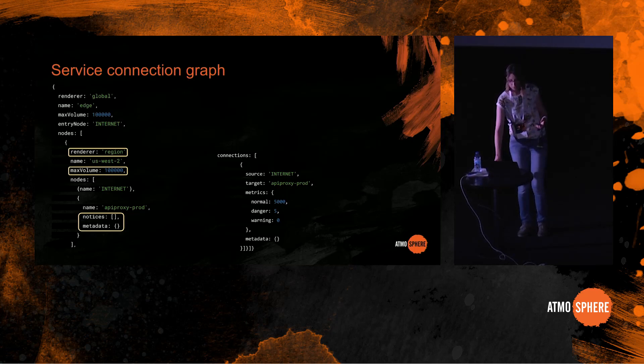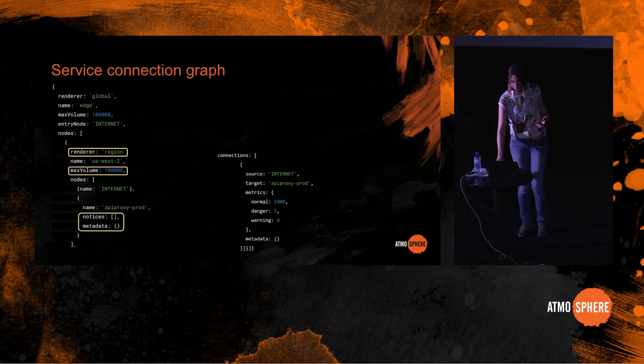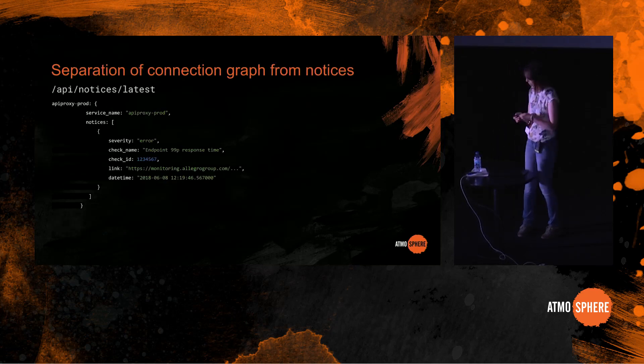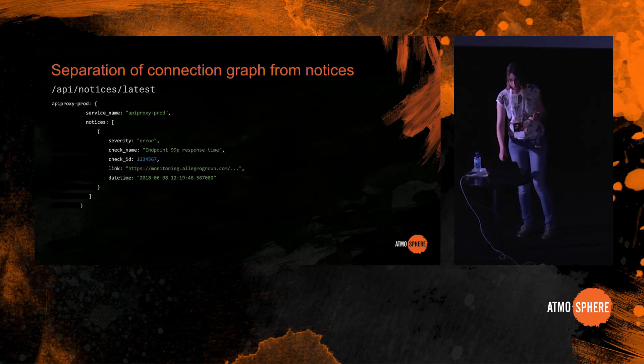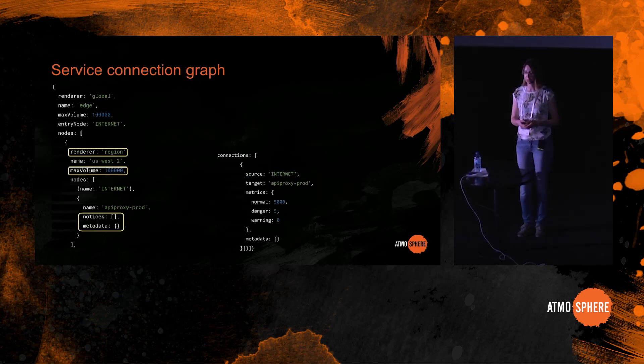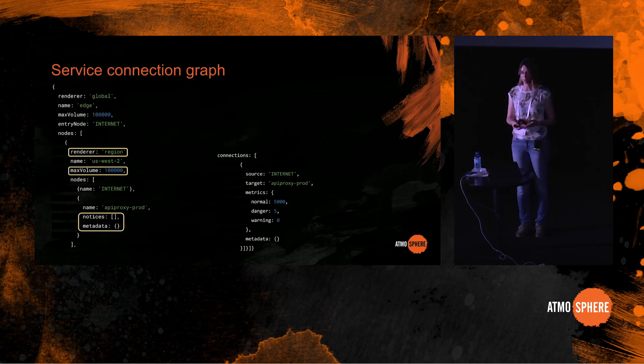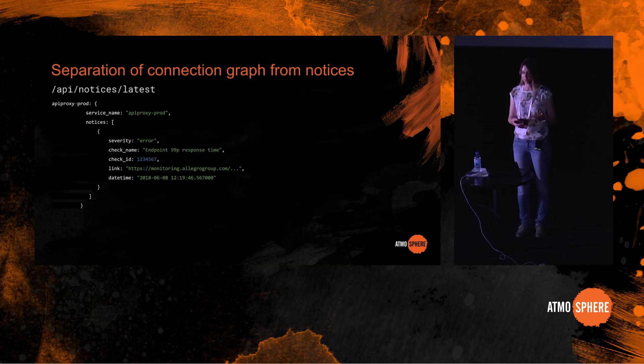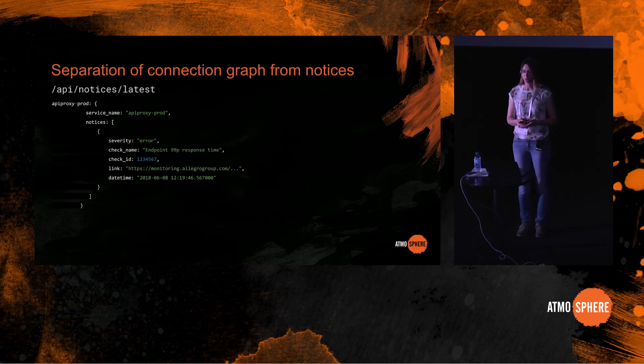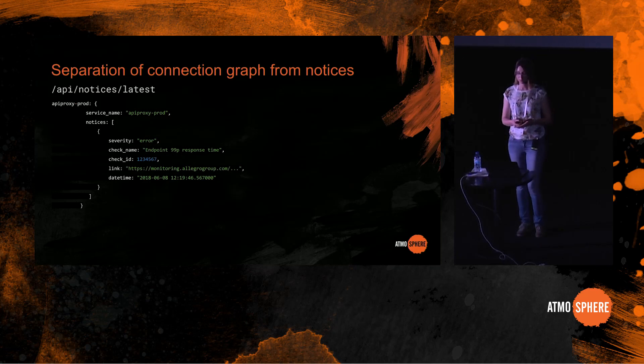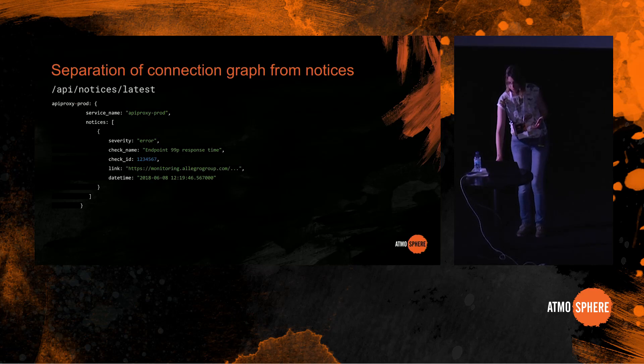So one of the optimizations that we have made is we separated the notices from the rest of the graph. We fetch the connection data separately from the notices. If you think about it, the connections between microservices don't change as often as monitoring alerts do. So what we do is we fetch the connection data every minute and we fetch the monitoring alert data every 30 seconds. This allows us to have higher temporal resolution for notices while still keeping the tool performant.